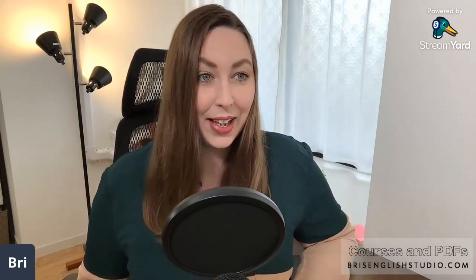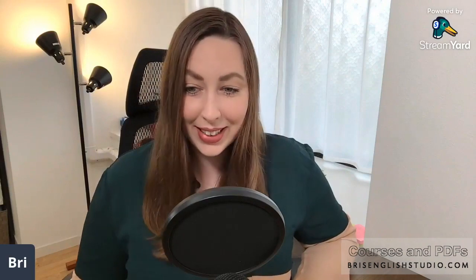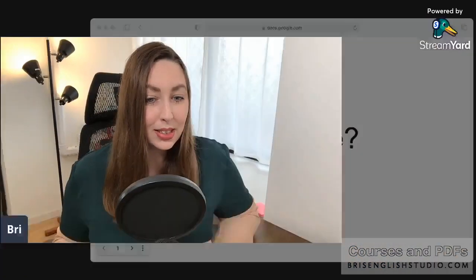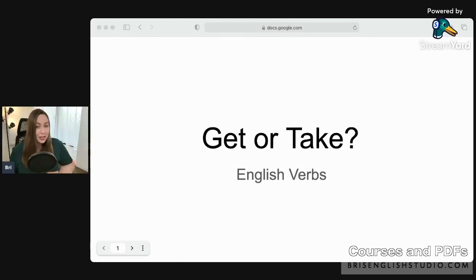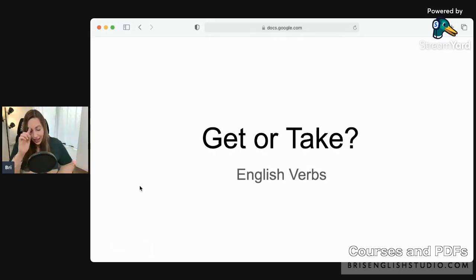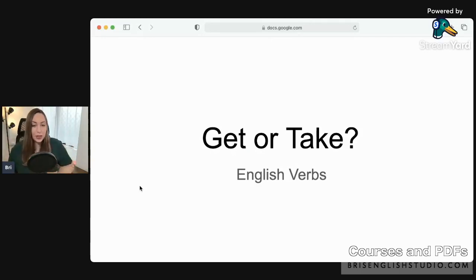I hope you guys are having a fantastic day and are ready to start the lesson. Get or take — these are basic English verbs but they often get confused. Let's take a look at each one, and then we'll do a little quiz at the end.